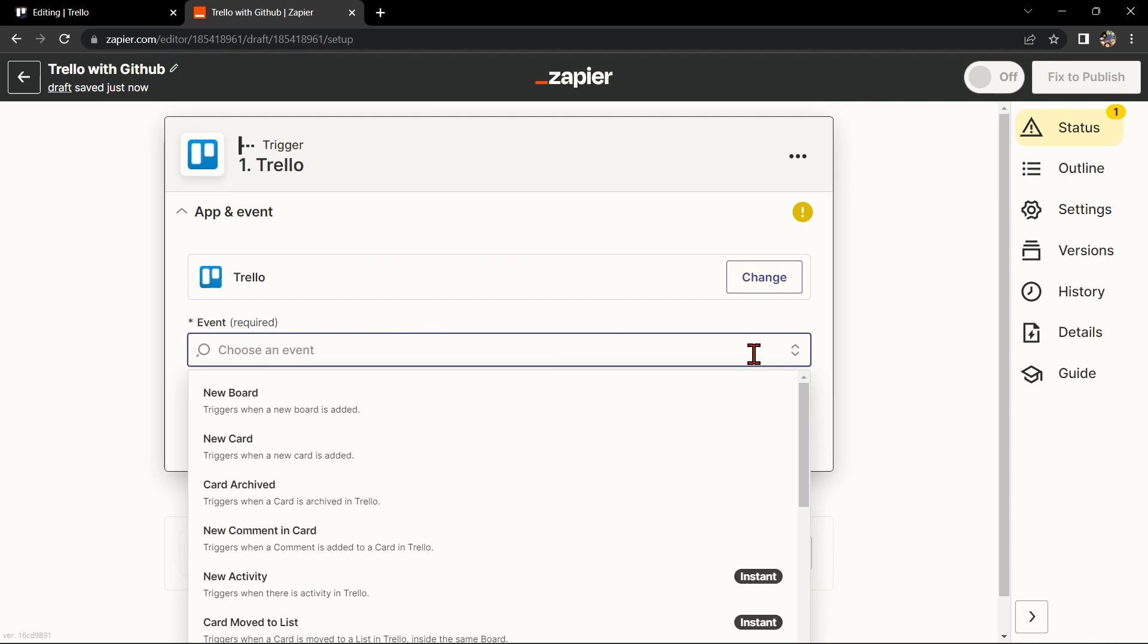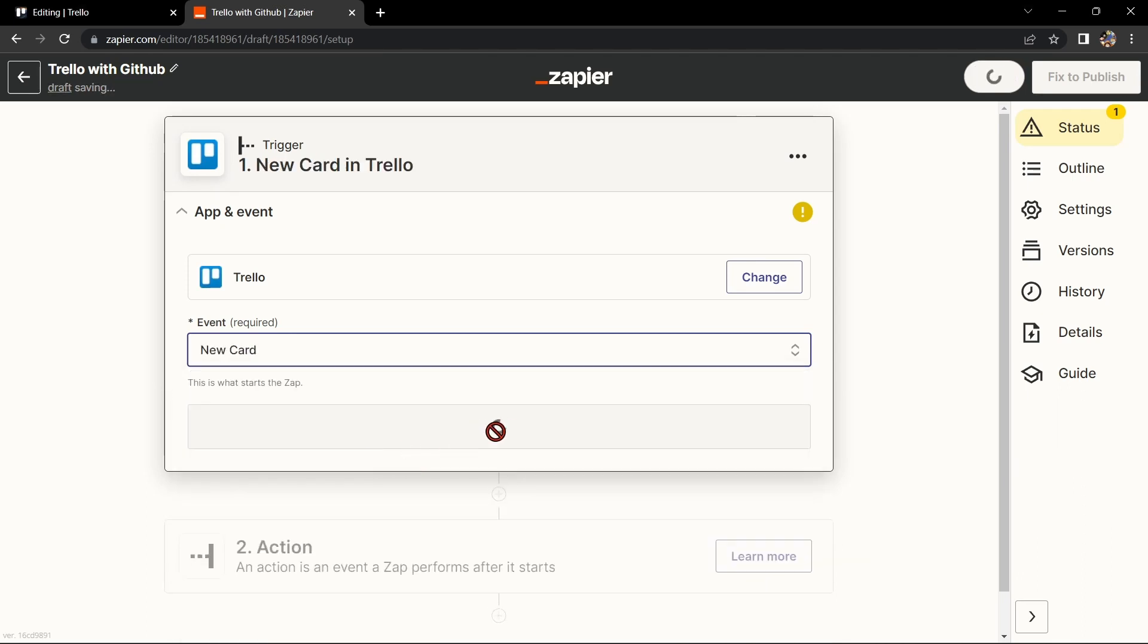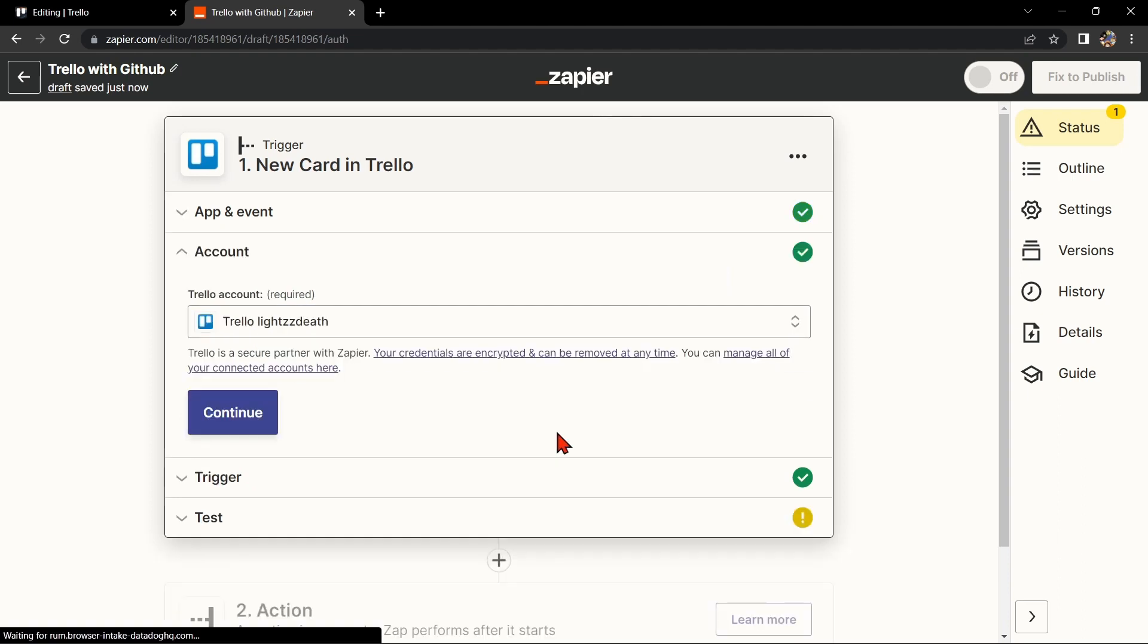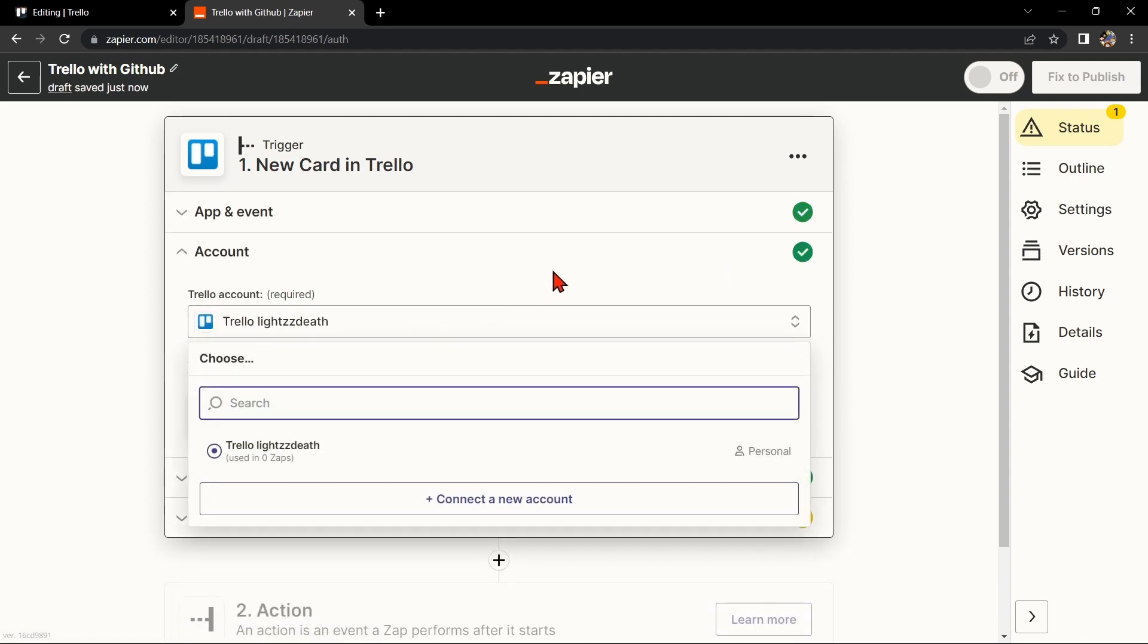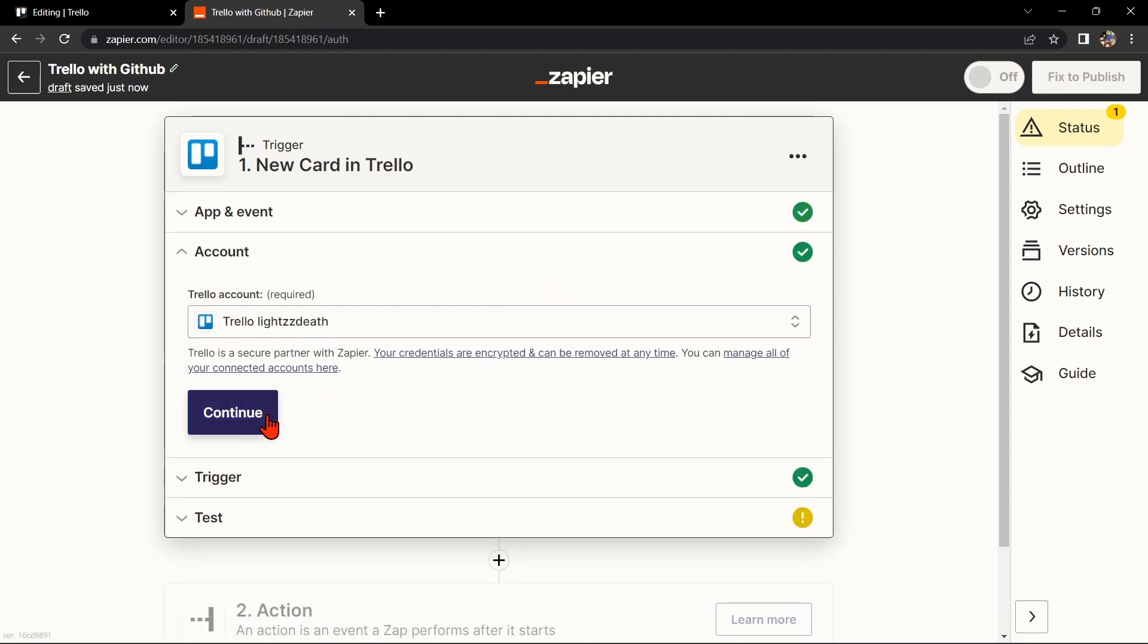Next, search for Trello as your trigger app and select the trigger that you want to use. For example, you can choose New Card. This means that every time a new card is added to the board, it will trigger the integration.